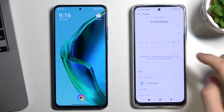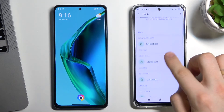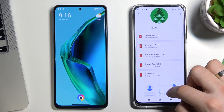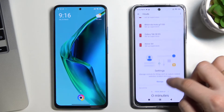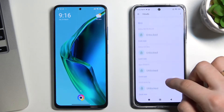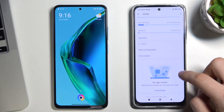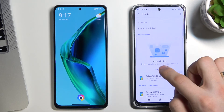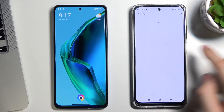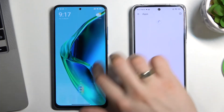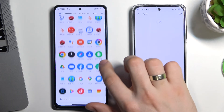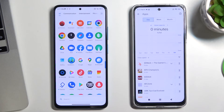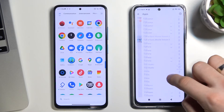As you can see, we can fully control the child's phone, block their phone if they use it for too long, and block separate applications. To do this, tap View All Apps.